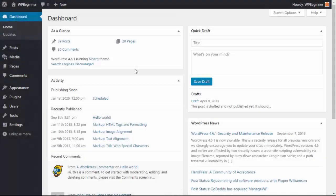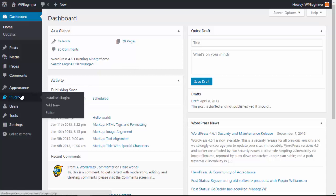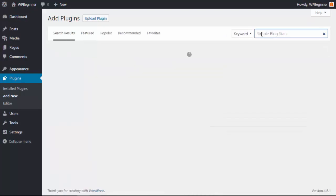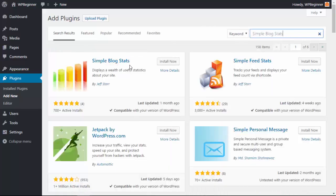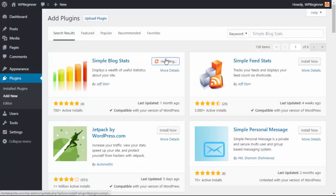To get that on your website just go to your WordPress dashboard, we'll head over to plugins, add new, and we're searching for a particular plugin called Simple Blog Stats. This is the one we want so we'll install it and activate it.